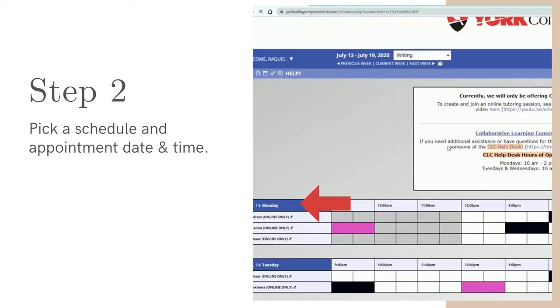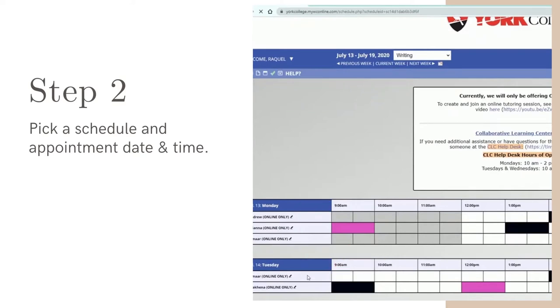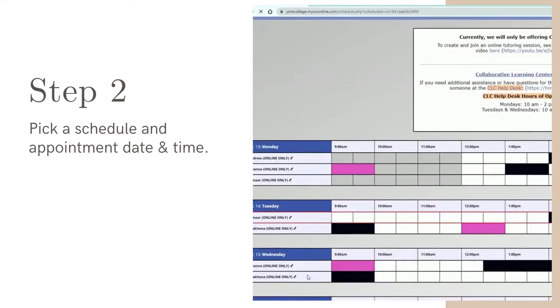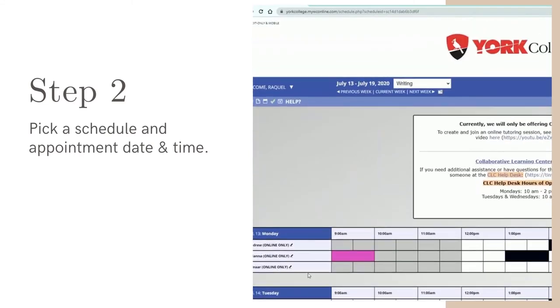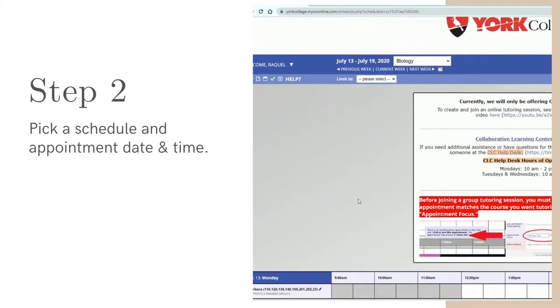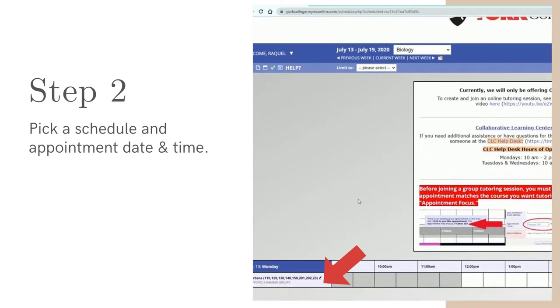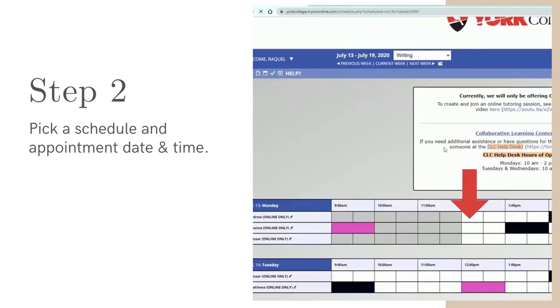Each schedule is broken down into days. On each day, you will find a list of tutors who are assigned to work. On some schedules, you will see a list of subjects or classes that a tutor specializes in. White boxes indicate that tutors have a free spot available for you to make an appointment.